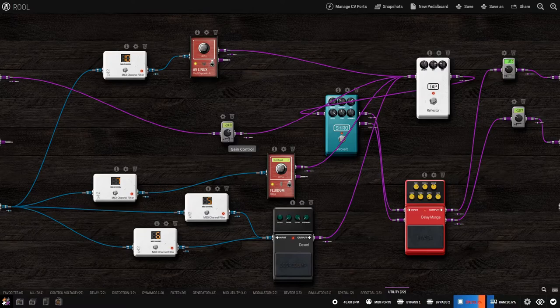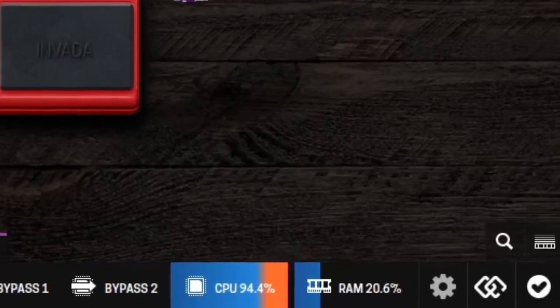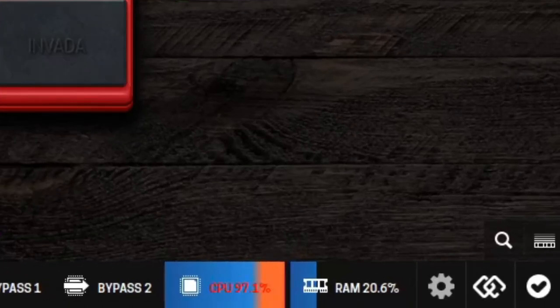This pedalboard is taking all the CPU capacity. This shouldn't be an issue in newer models.